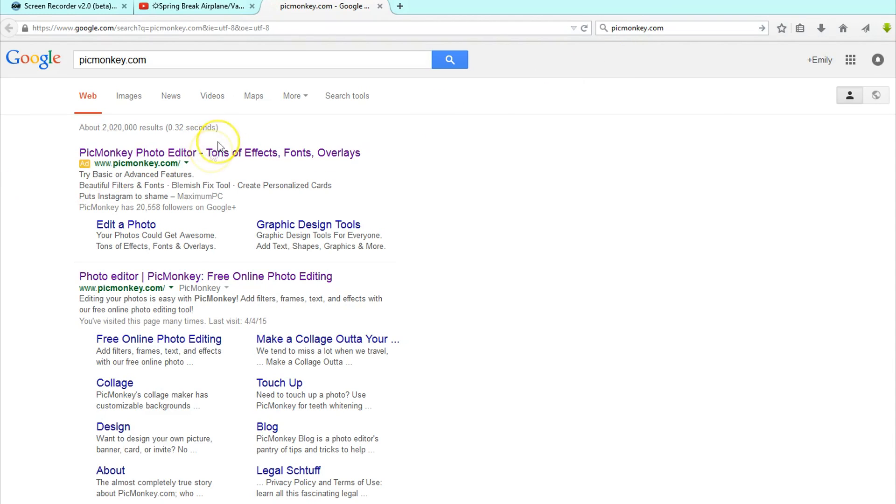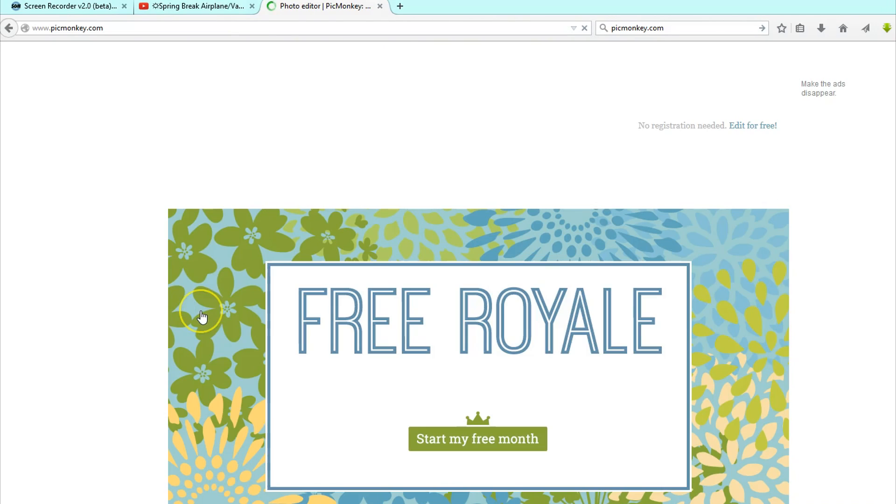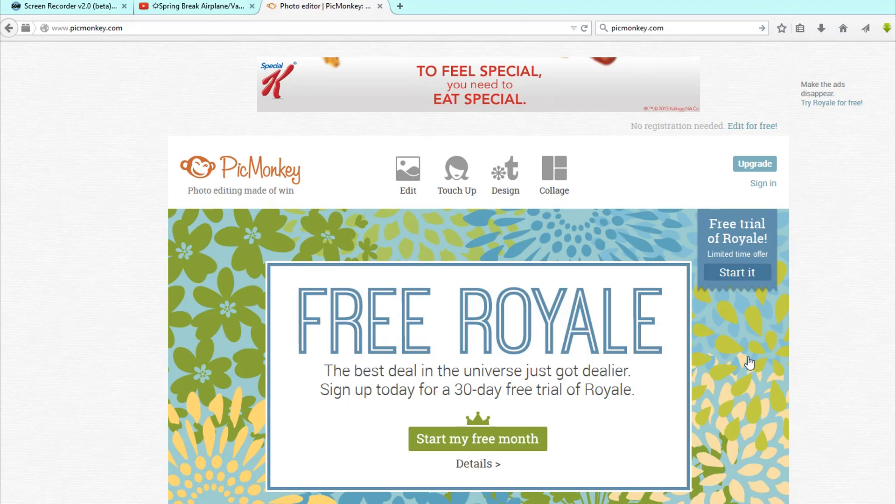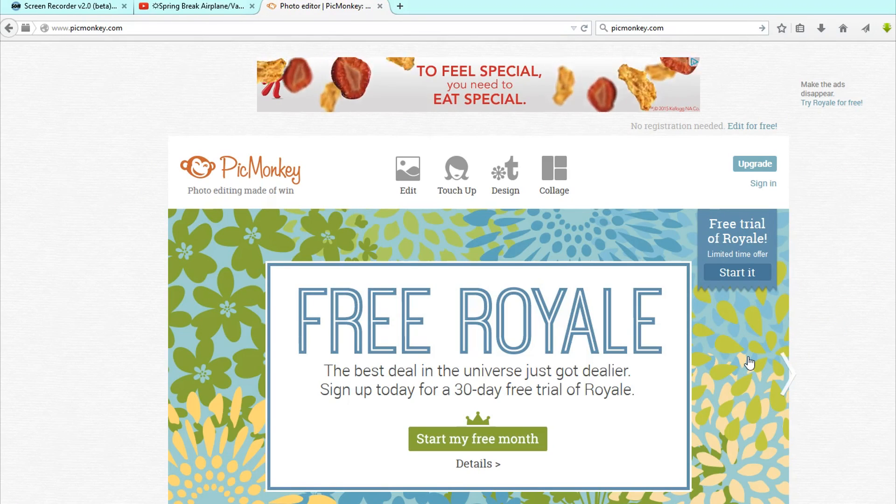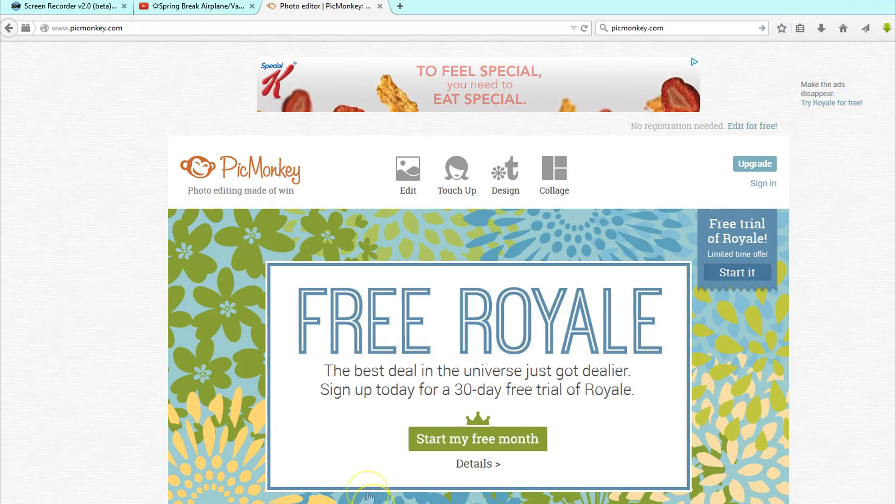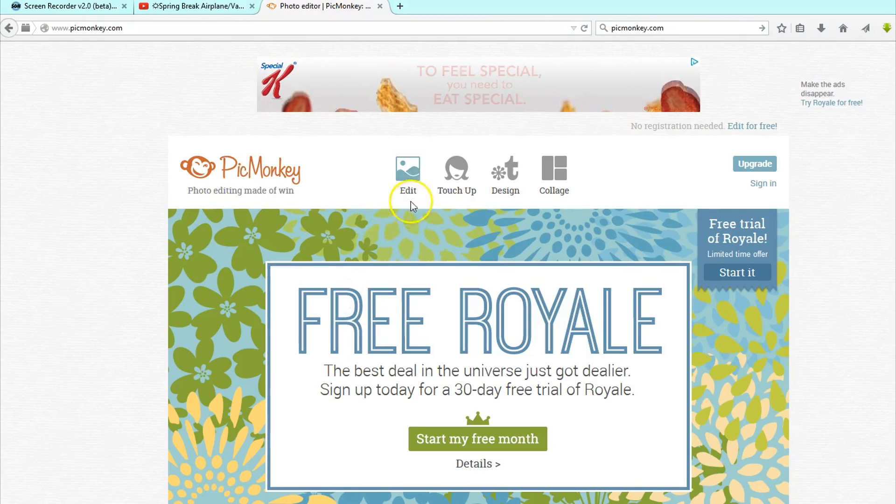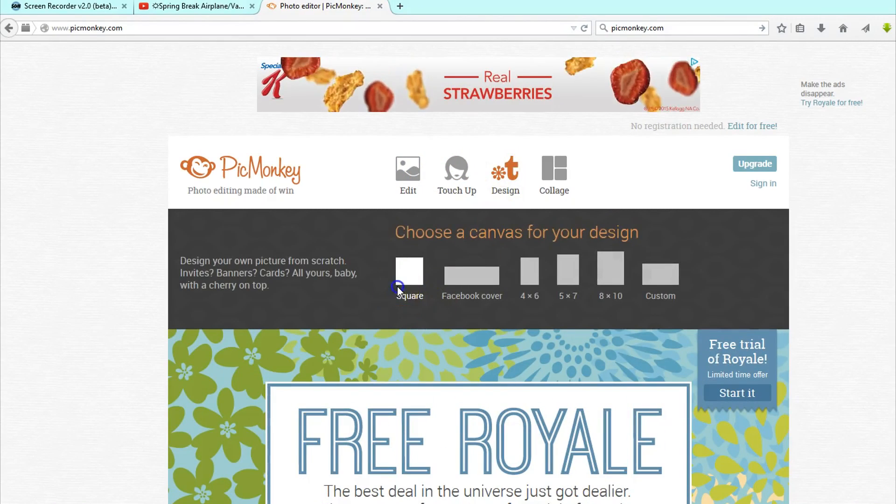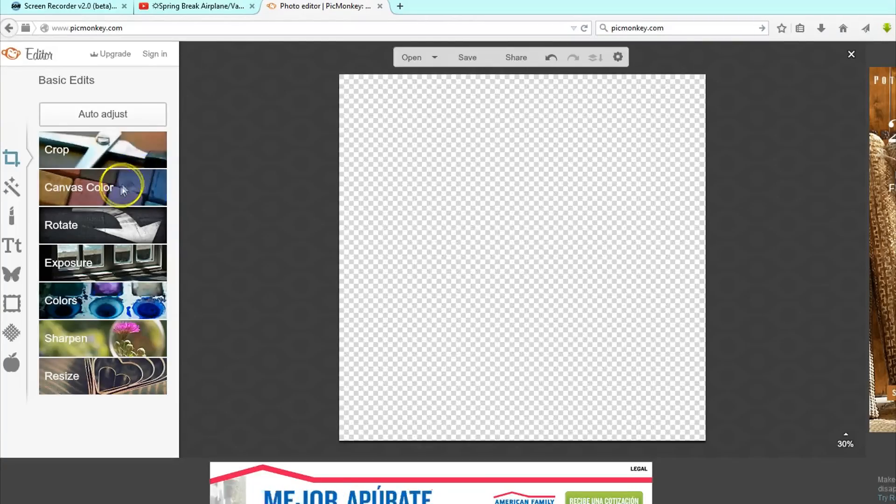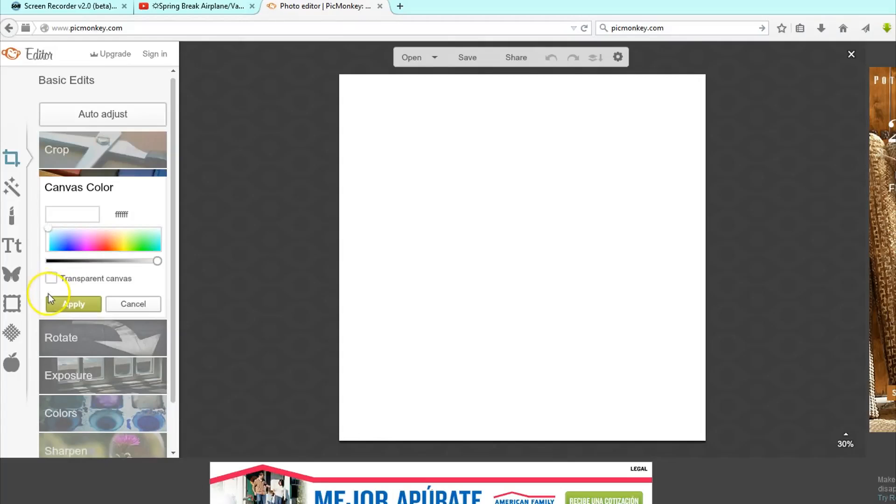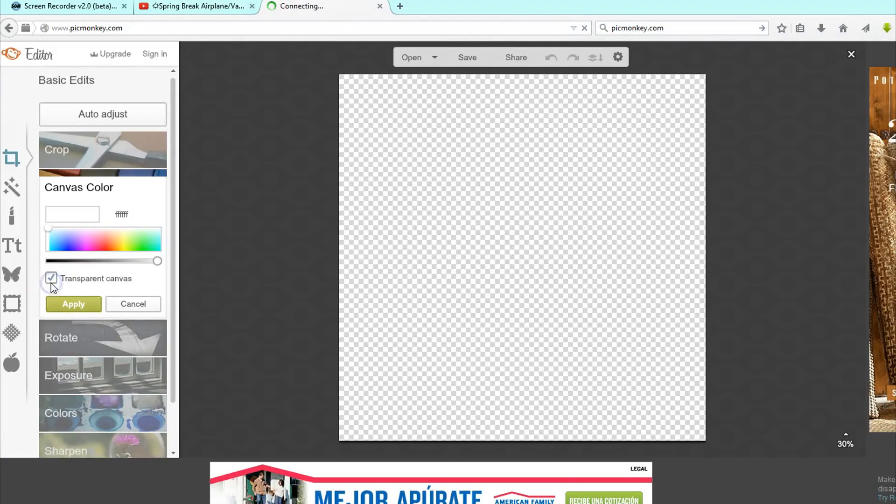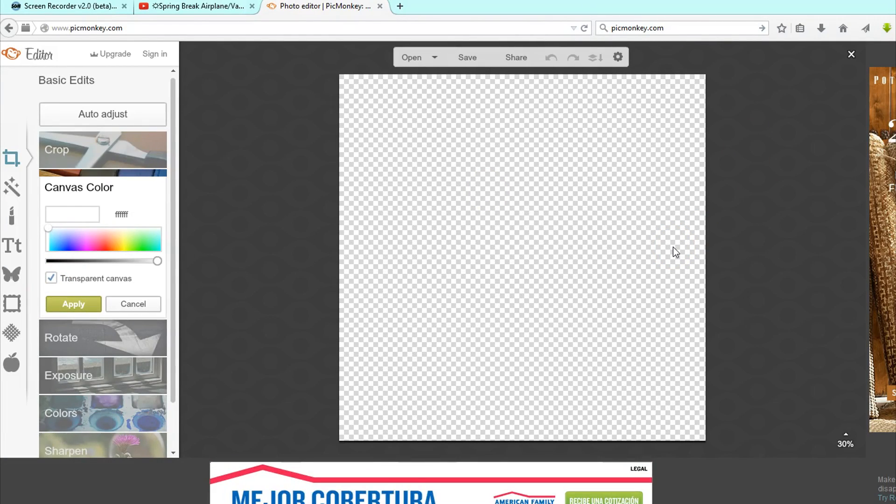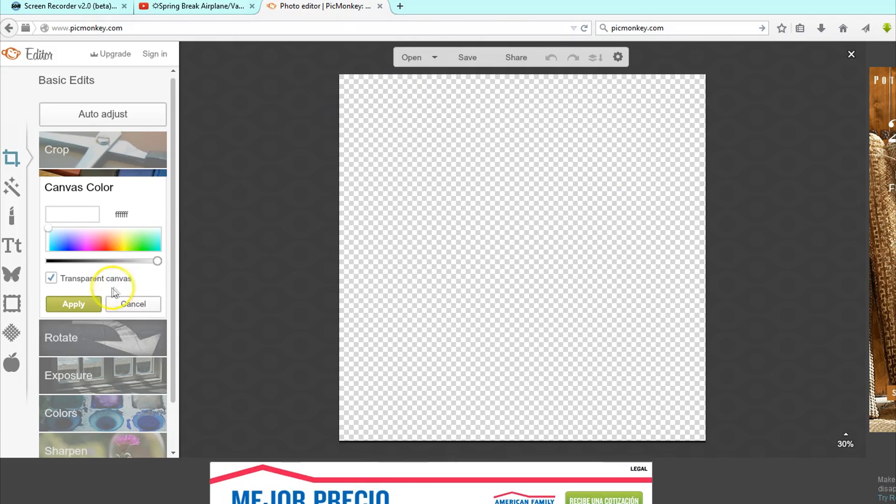So I make the overlay by going to pickmonkey.com. And this website is completely free. You can get the Royale version, but I'm good with just the free version and it works just fine for me. So I have to go to design and I just choose the square. I make the canvas transparent. That's super important. Otherwise you'll have a white box around your overlay.